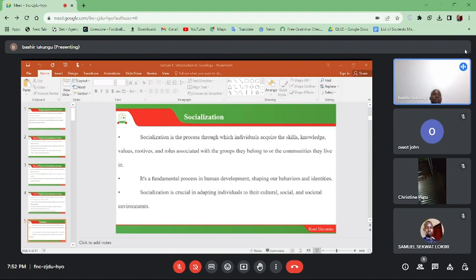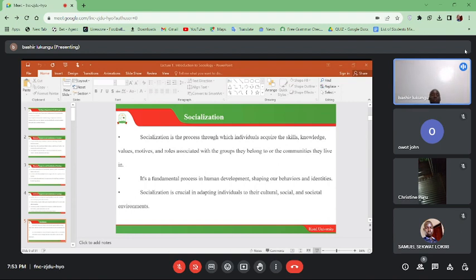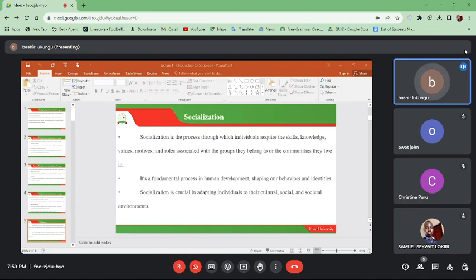A childless family may be by choice or as a result of an inability to produce children — the so-called infertility. There is also the same-sex family, which is common in the Western world — couples of the same gender who may even decide to adopt children living together. This particular type of family reflects the diverse and developing nature of family structures.